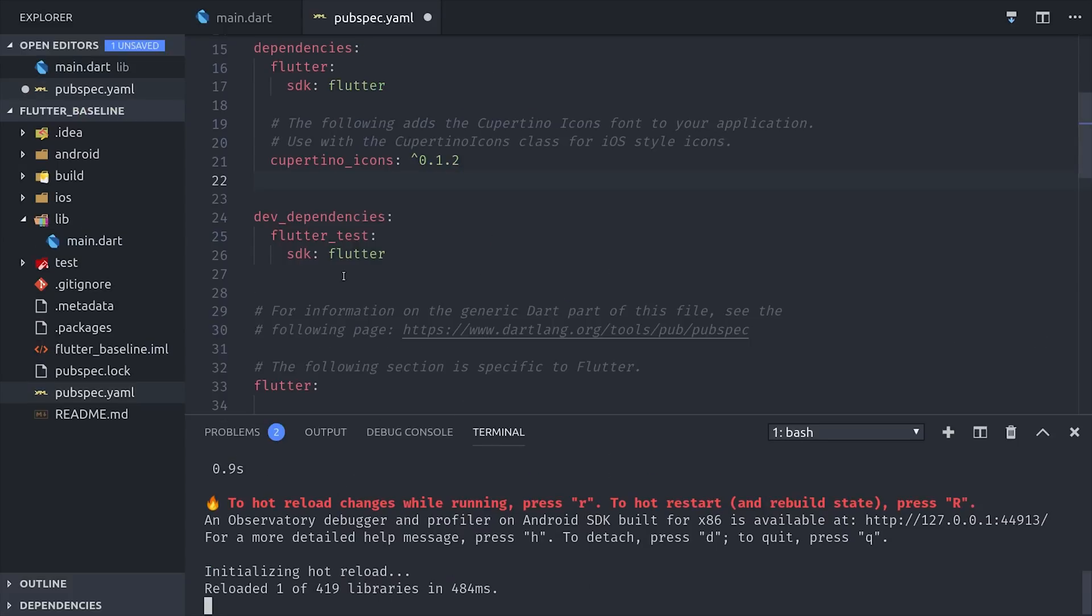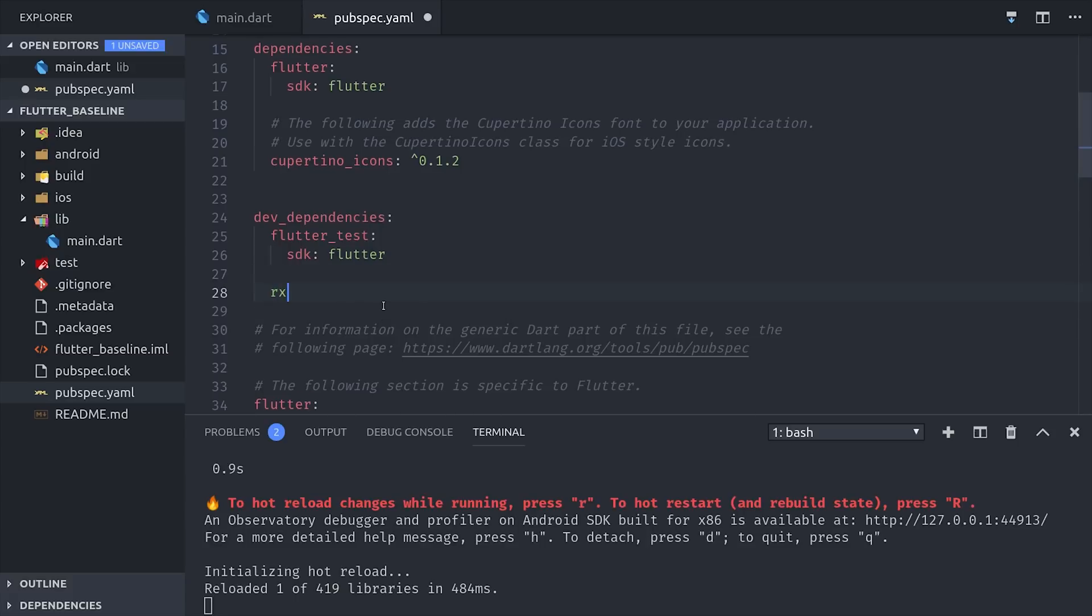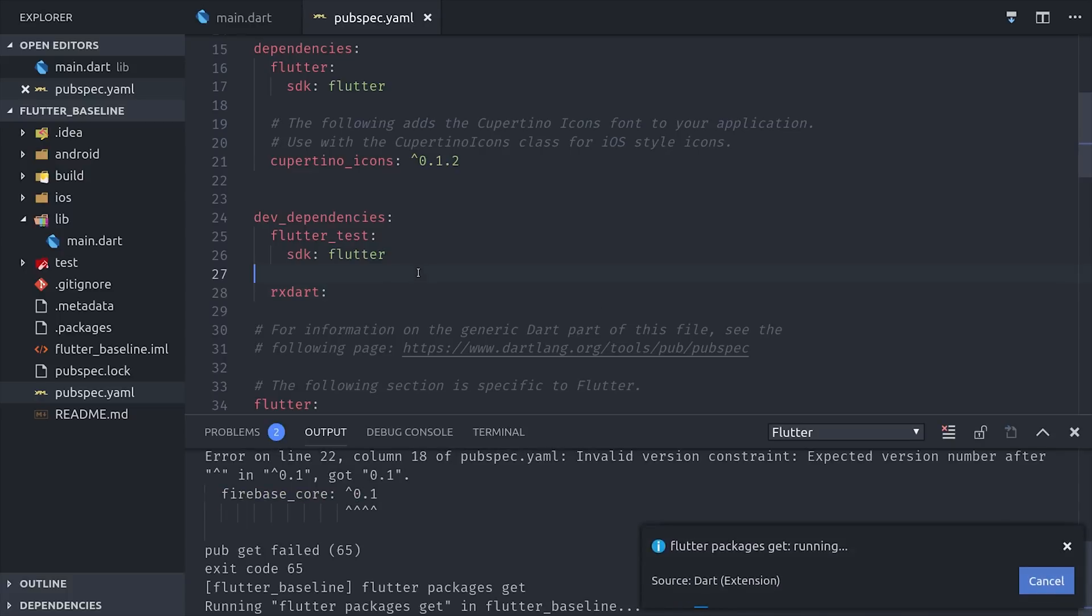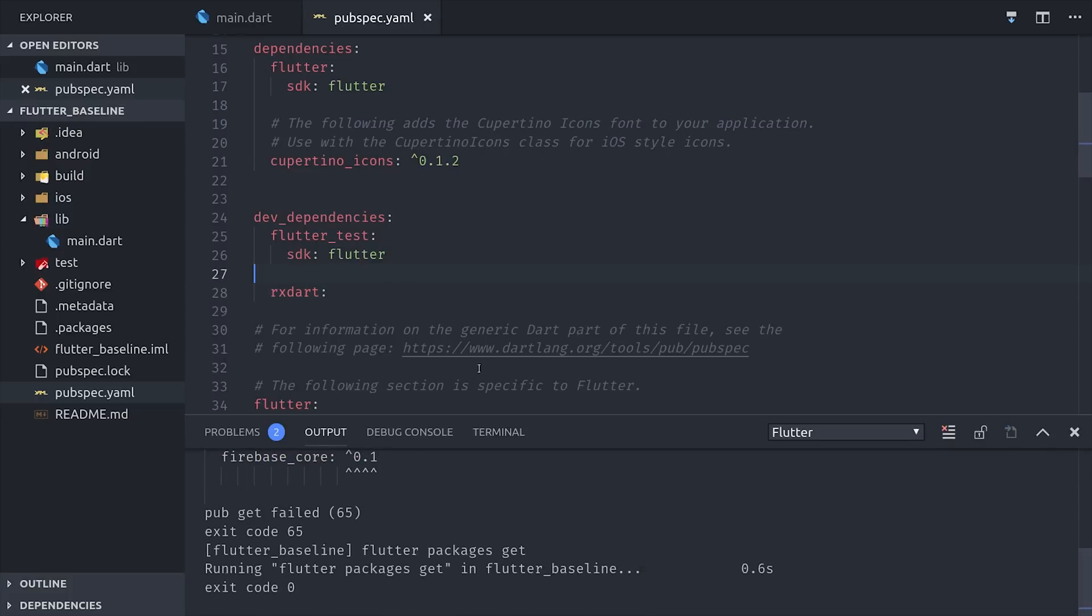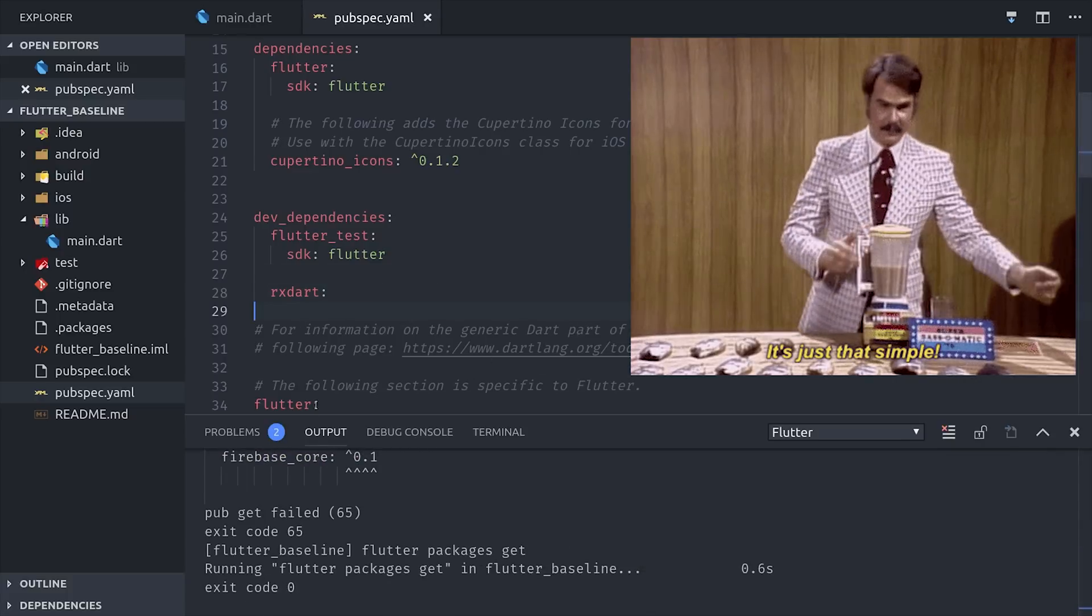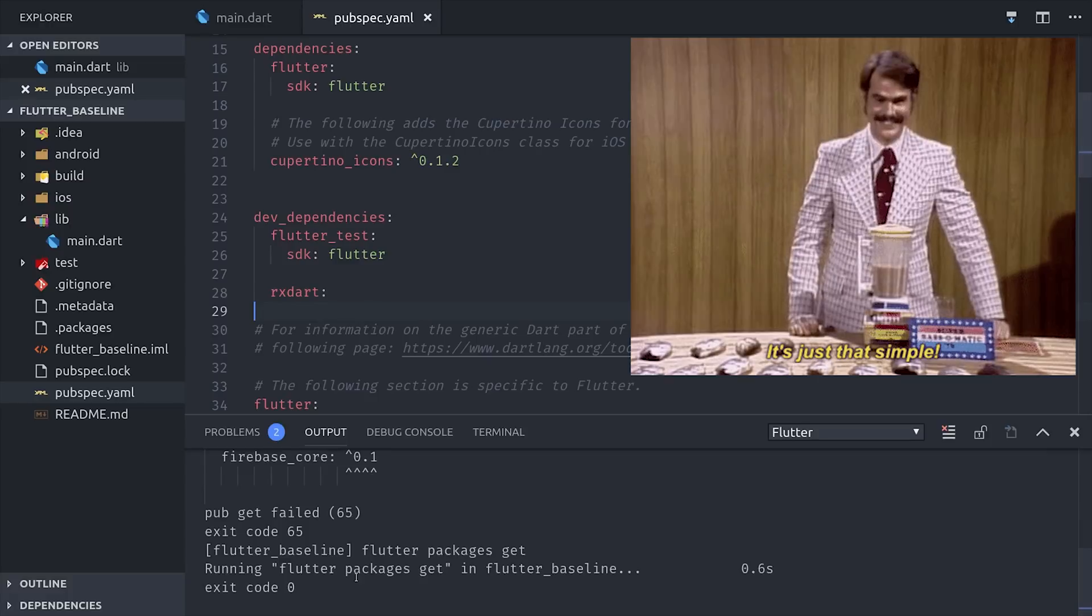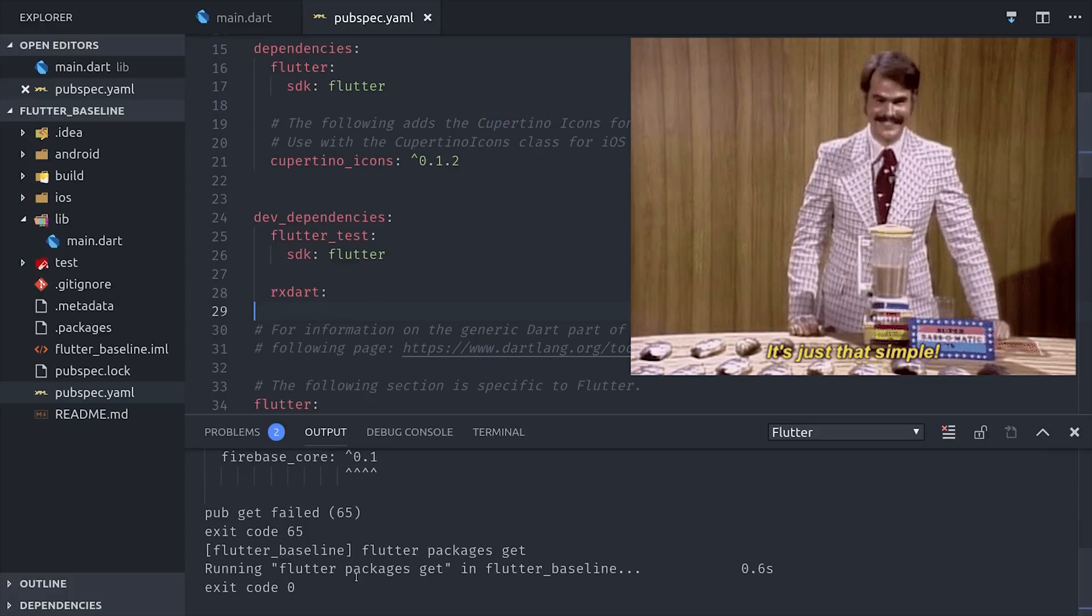And when it comes to dependencies, you have this pubspec YAML, which is the equivalent to a package JSON. You only have one dependency right out of the gate, which is the Flutter SDK. And then if you add anything else to this file, it will automatically update your dependencies when you save. So if you like simplicity, you might like Flutter.